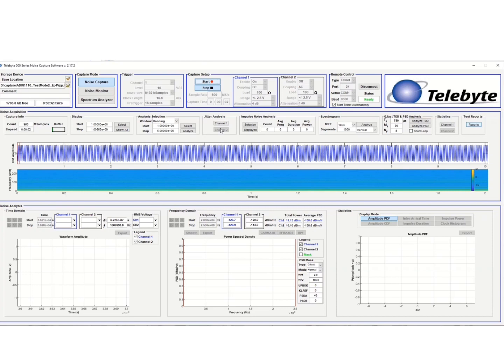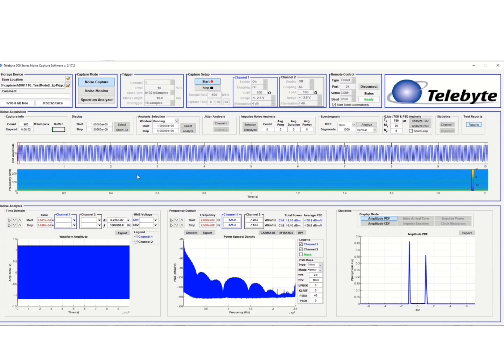Now we can do our signal analysis. So you see on the lower left-hand corner here, we have our time domain view. And then we do an FFT on that signal to get the frequency domain. And then we have statistics on the lower right-hand side.